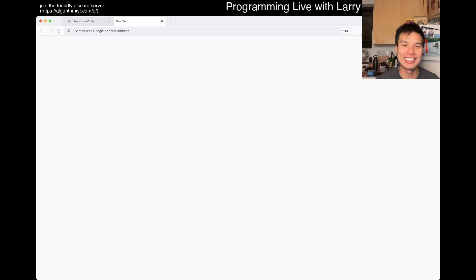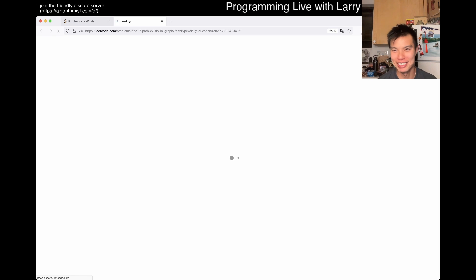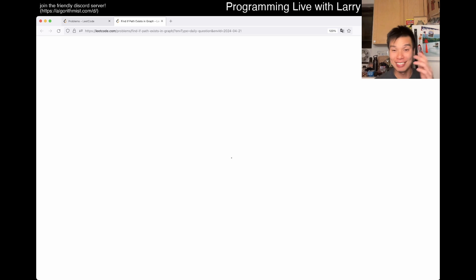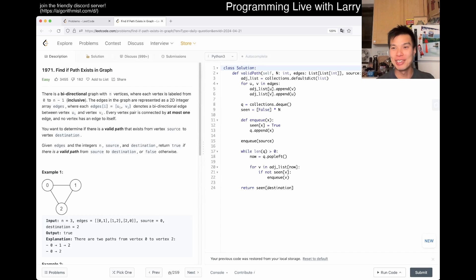Day 21 of the LeetCode daily challenge. Hit the like button, hit the subscribe button, join me on Discord, let me know what you think about today's problem. If you know me, I've been...